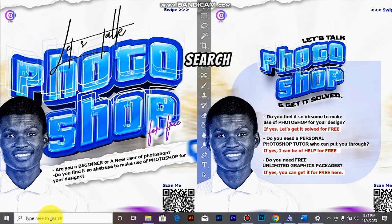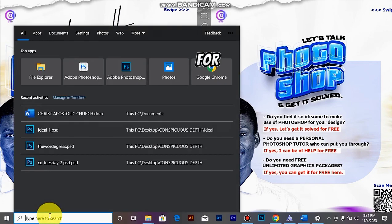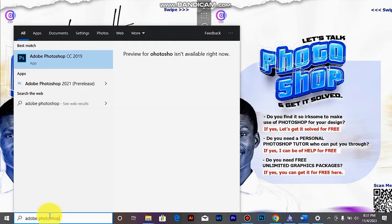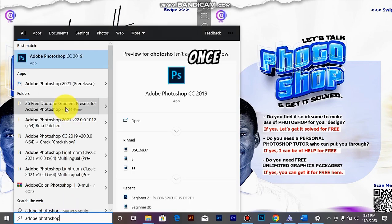Just come to your search bar here and search for Adobe Photoshop. Can you see? Once it actually comes up.